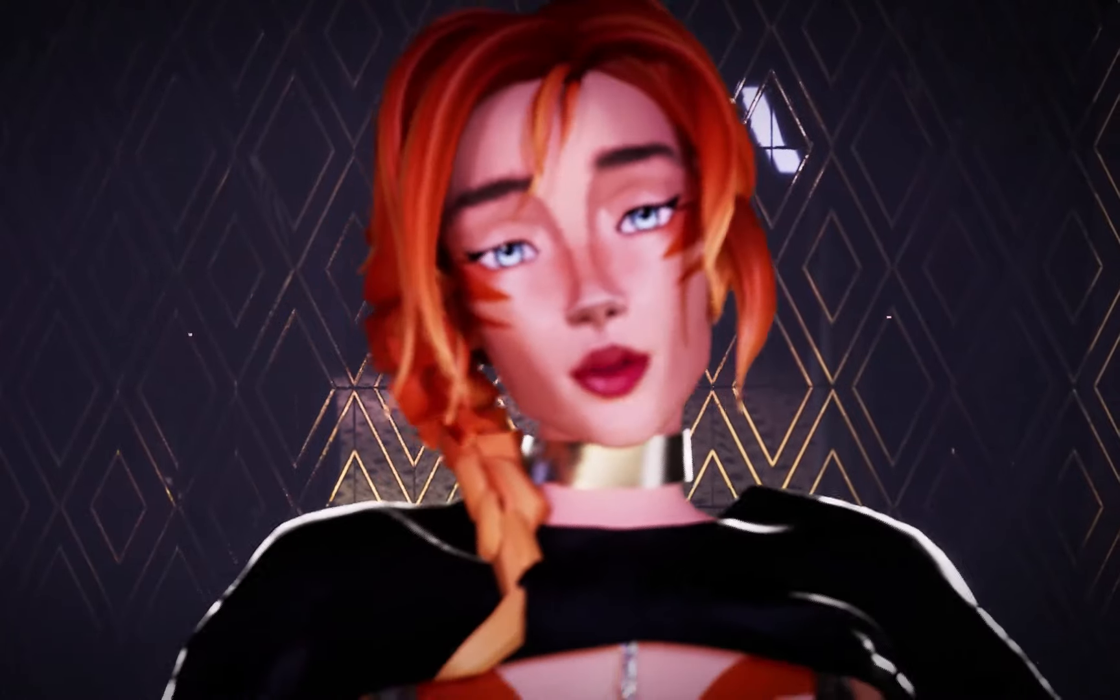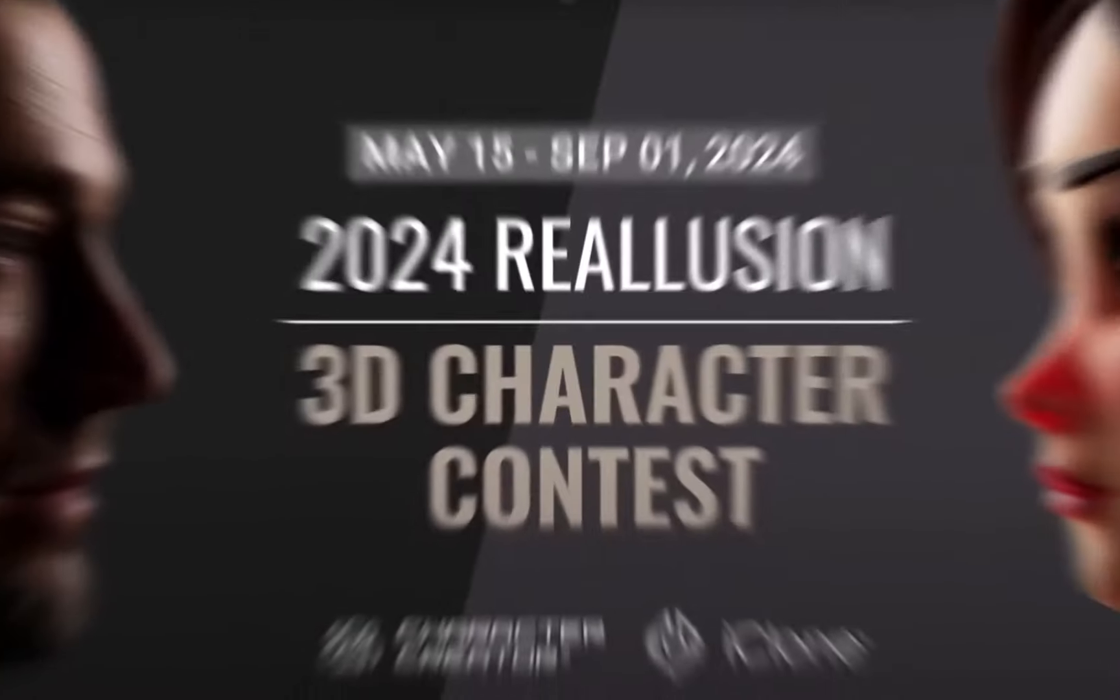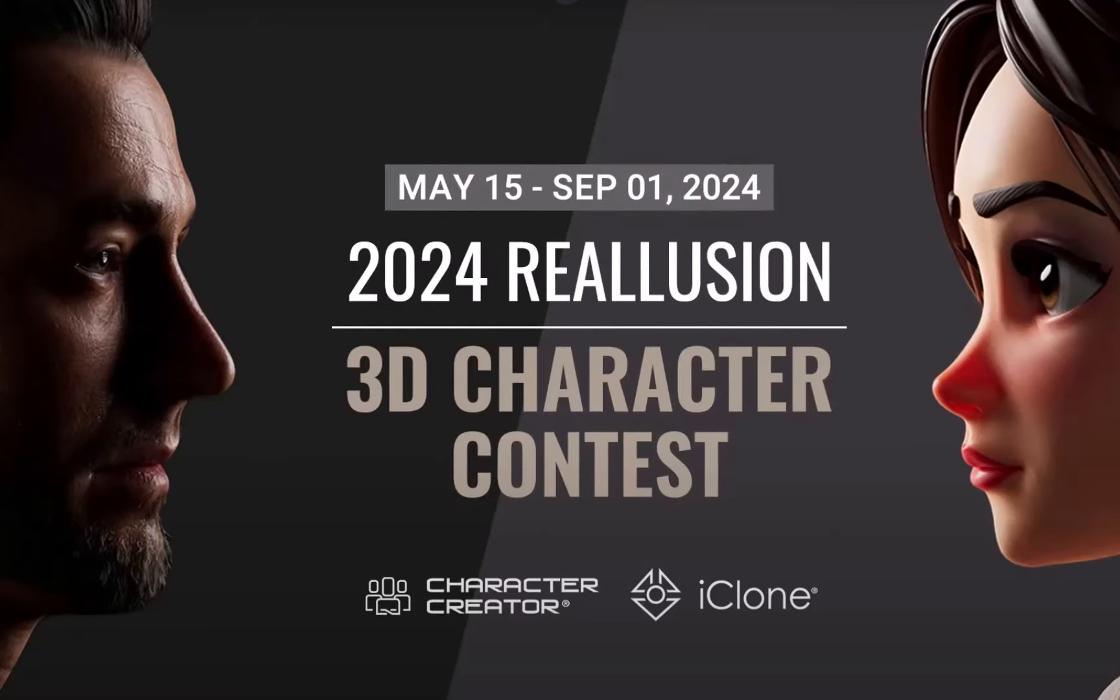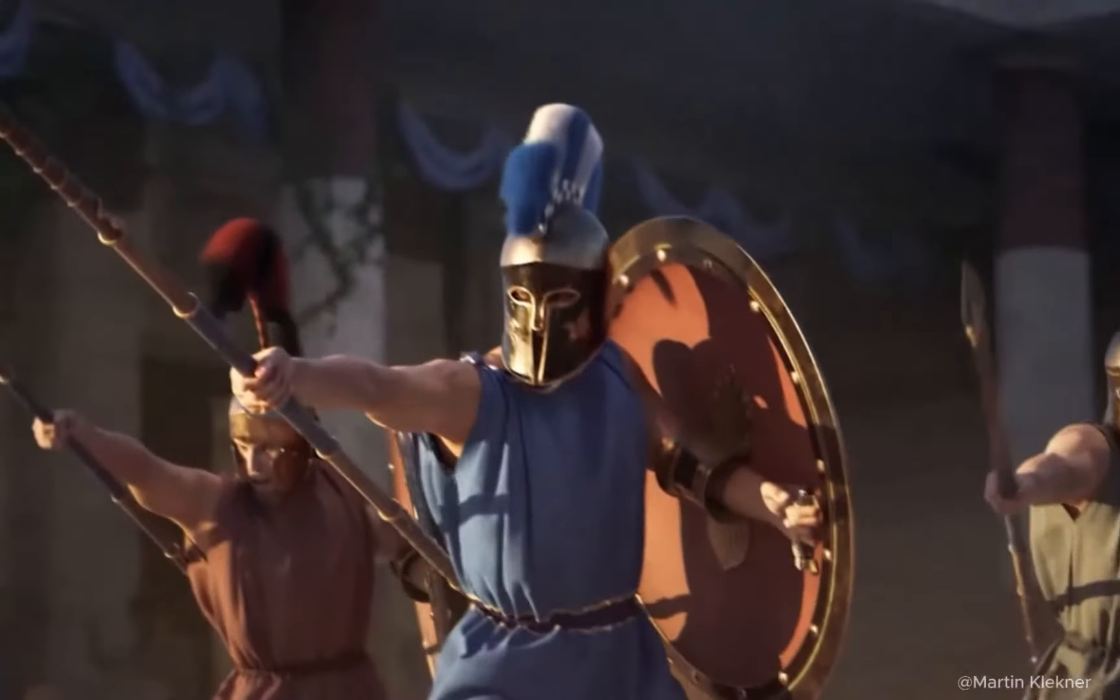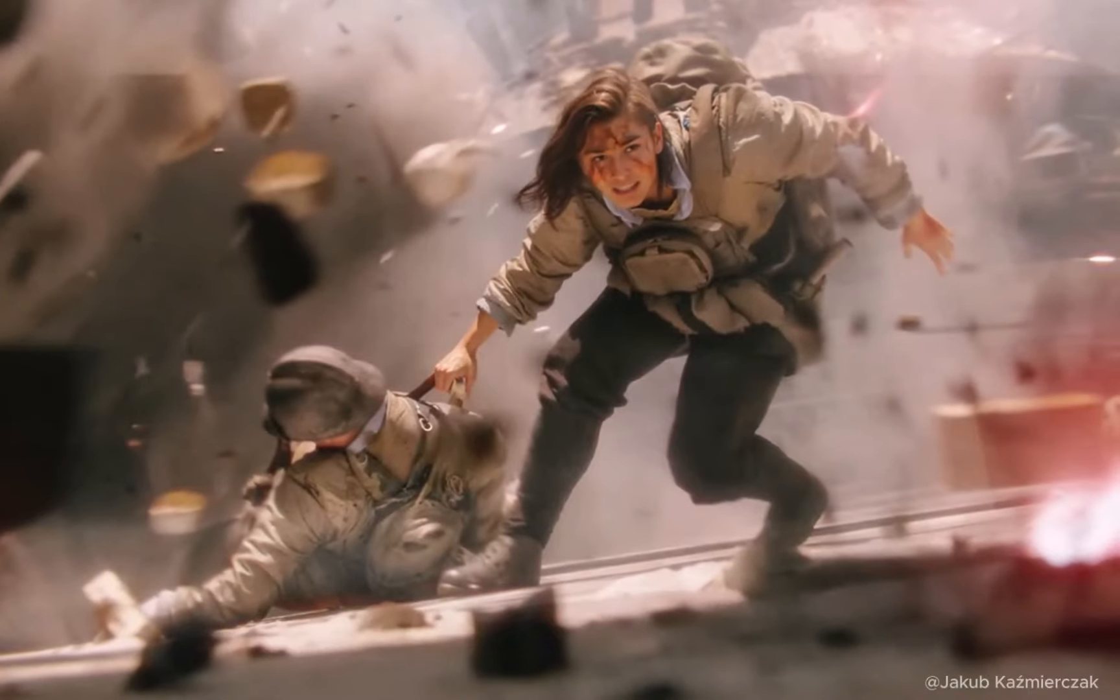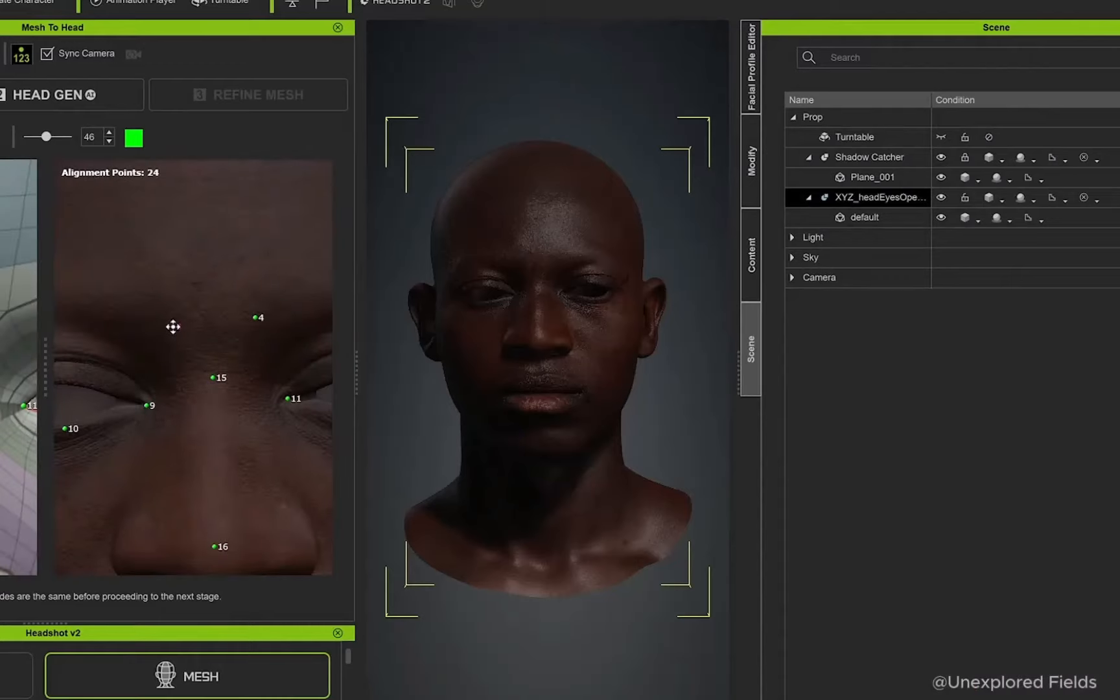Do you want to win up to a thousand dollars? Well, you can with the 2024 Real Illusion 3D Character Contest. And I just want to say thank you very much to Real Illusion for actually sponsoring this video.